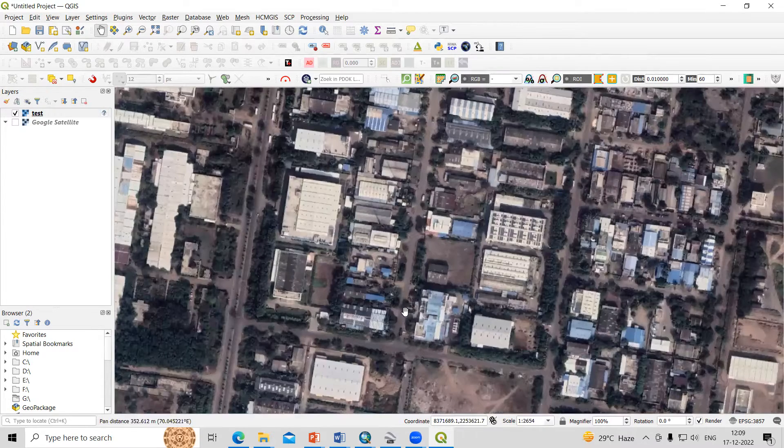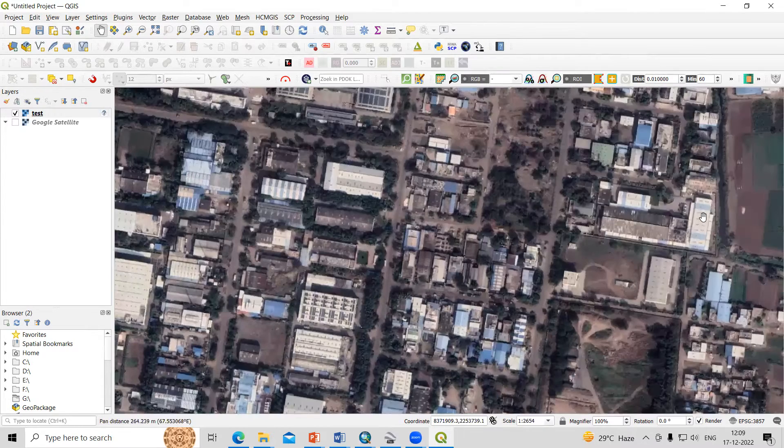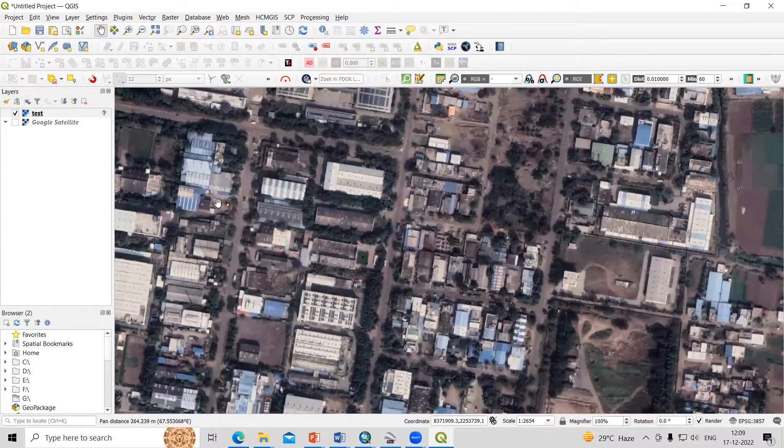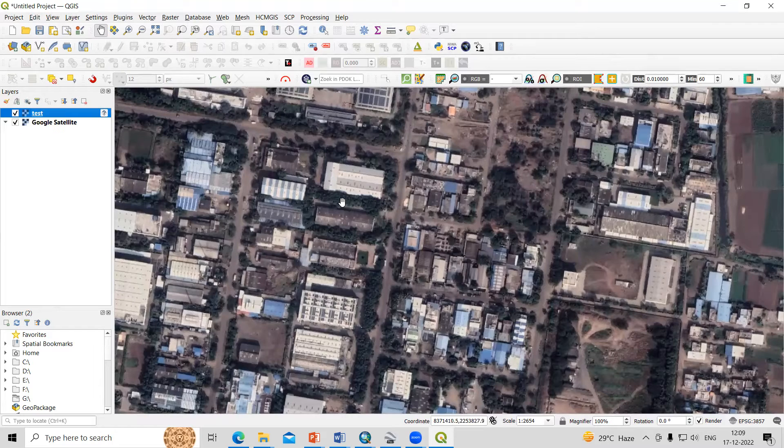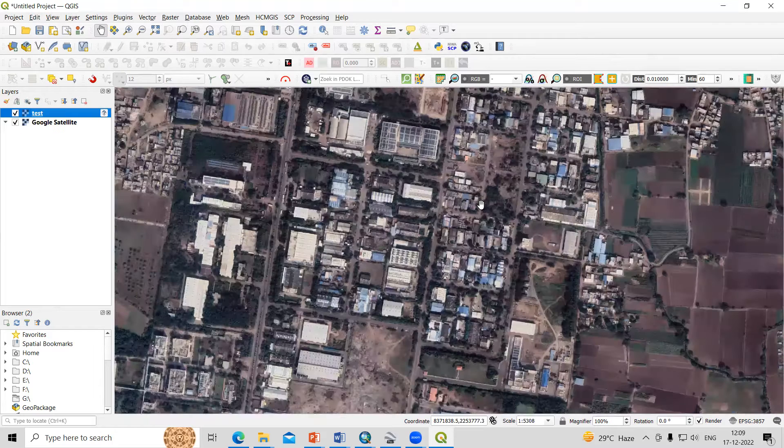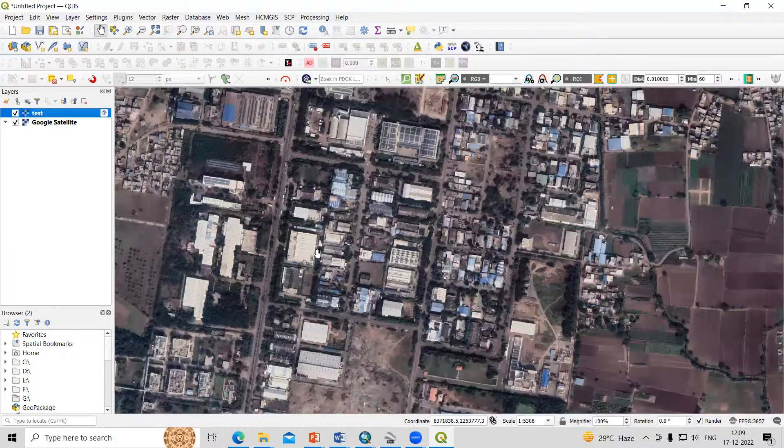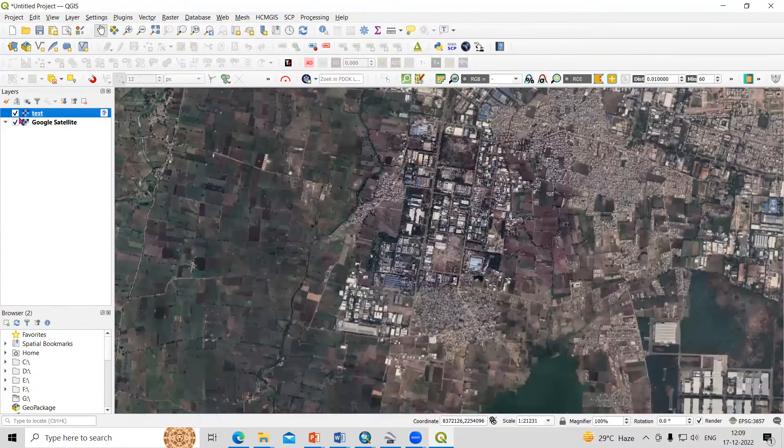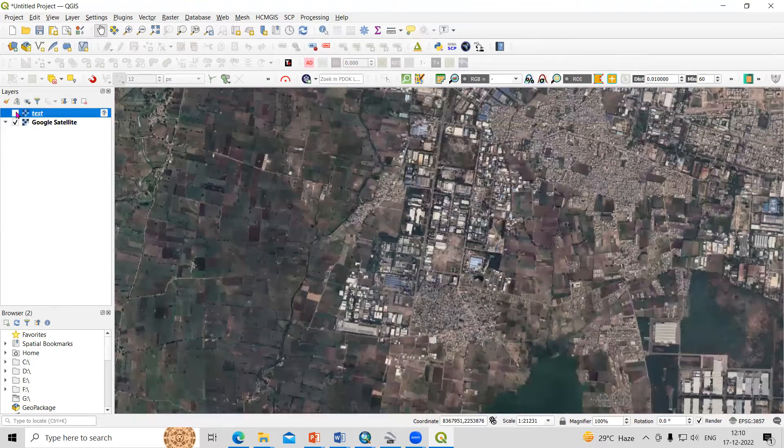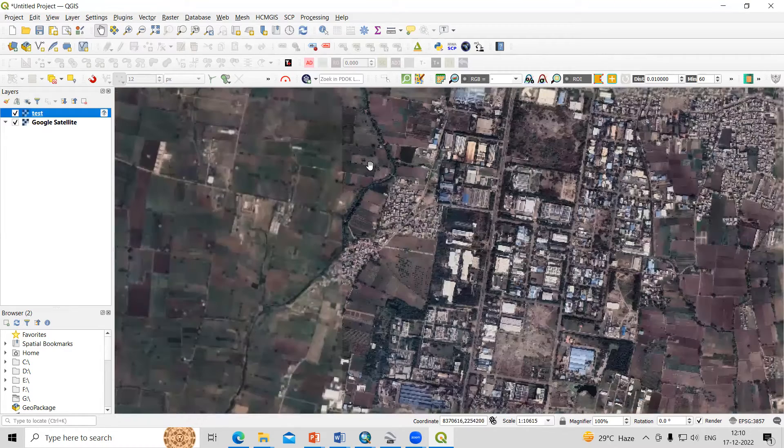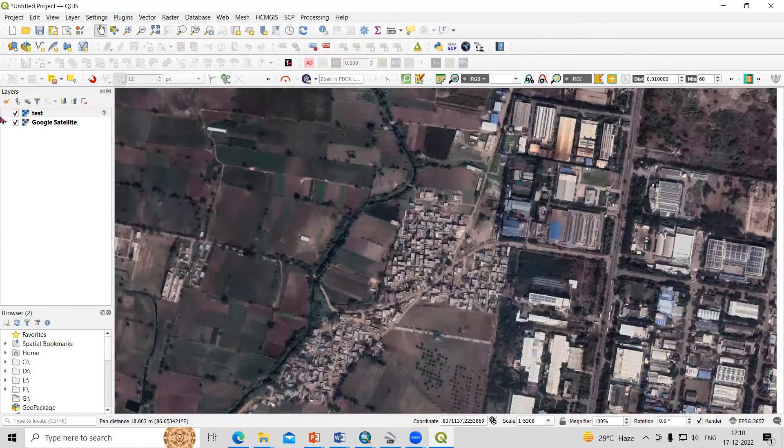How we can download this kind of high resolution satellite imagery we'll see, and this is georeferenced. If I uncheck this portion, you will see this is the georeferenced imagery.